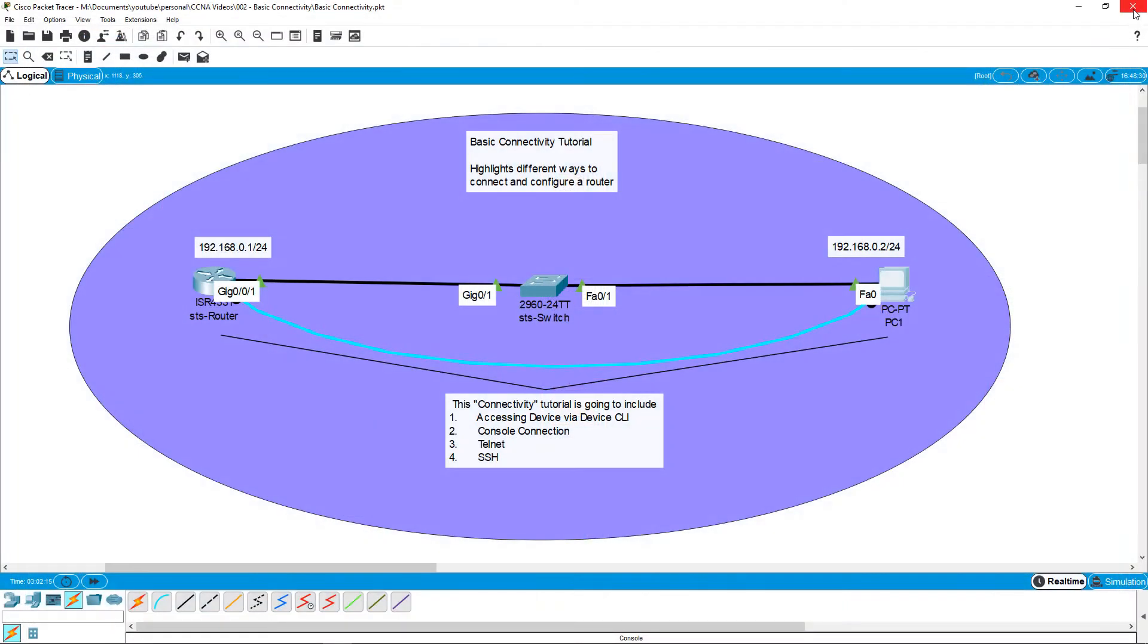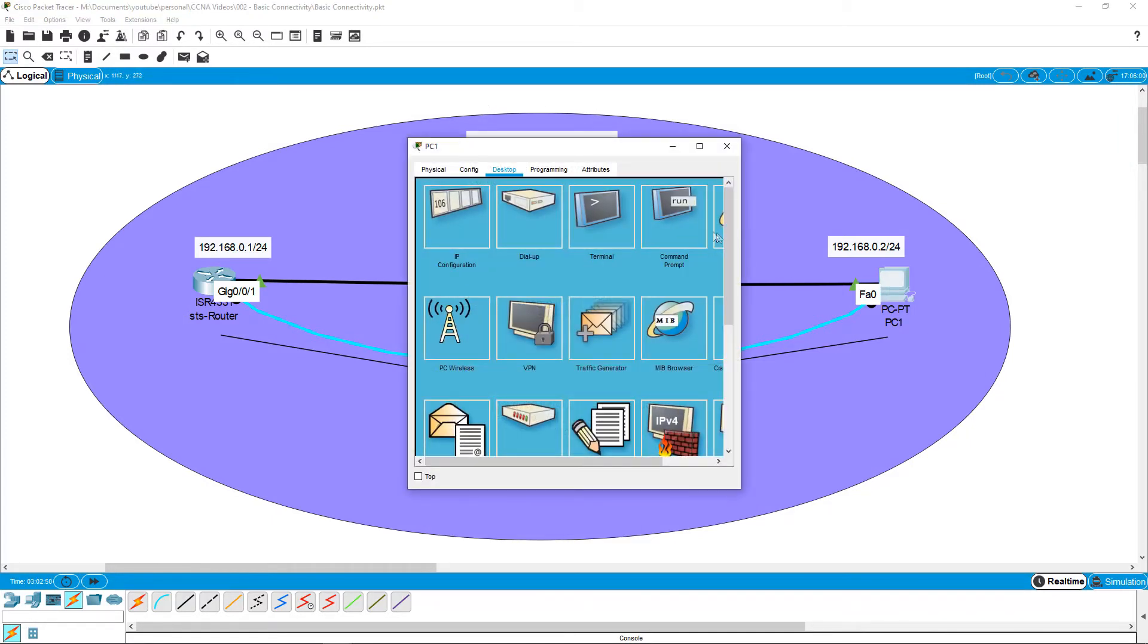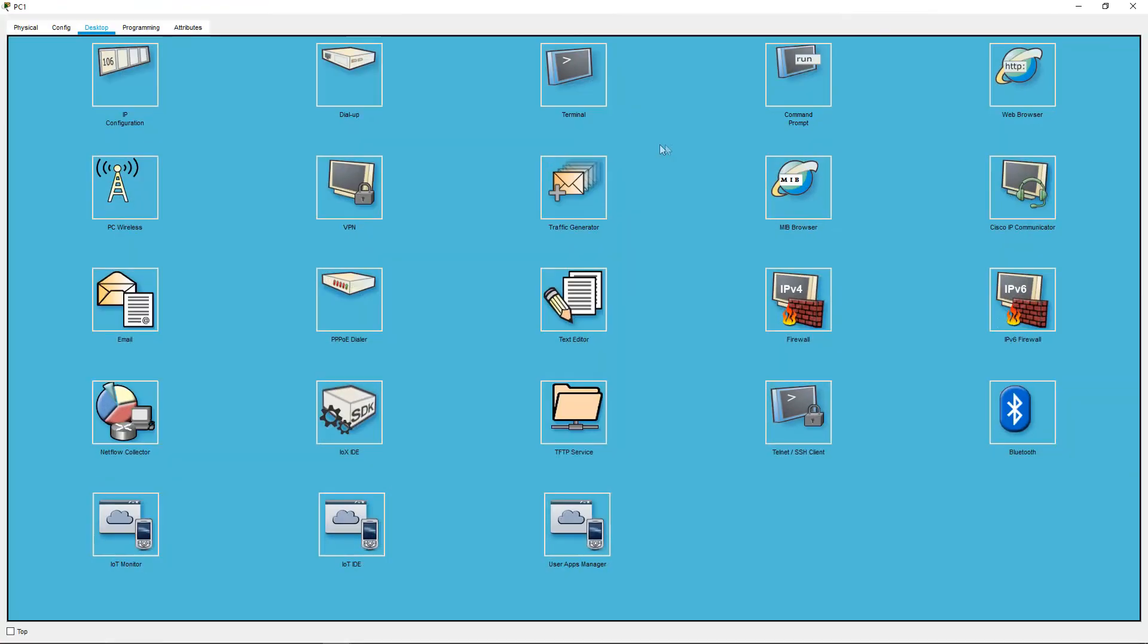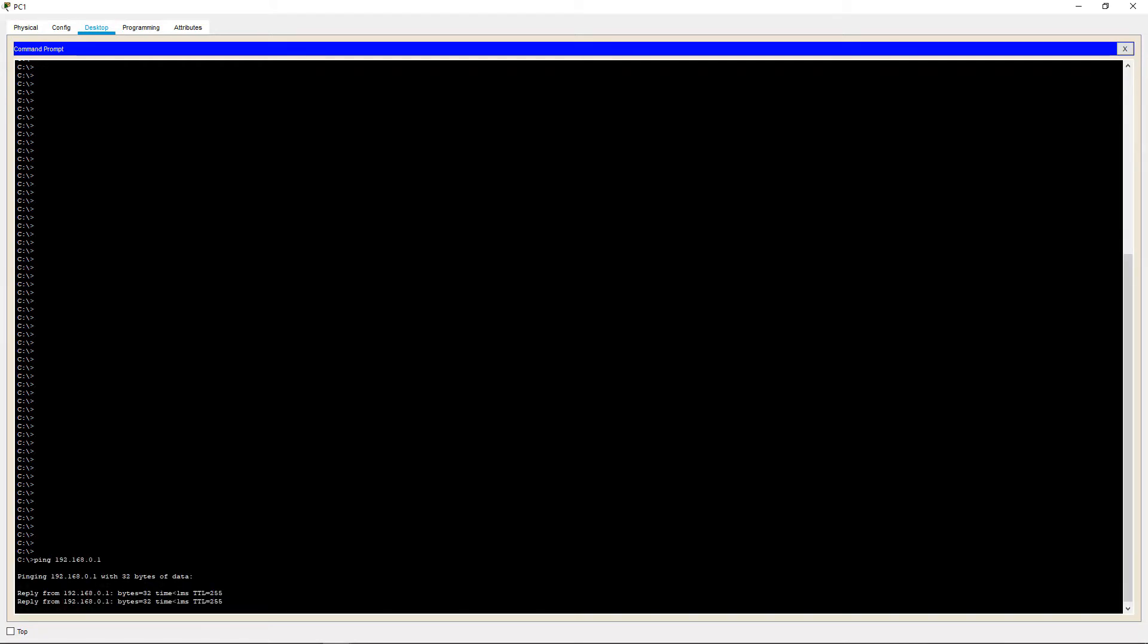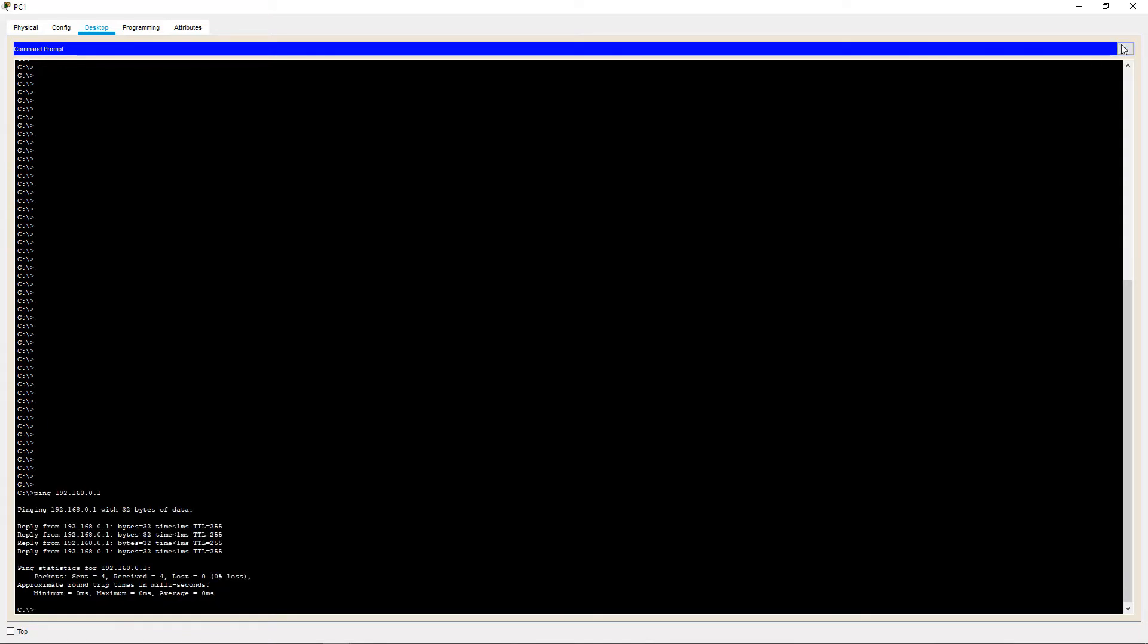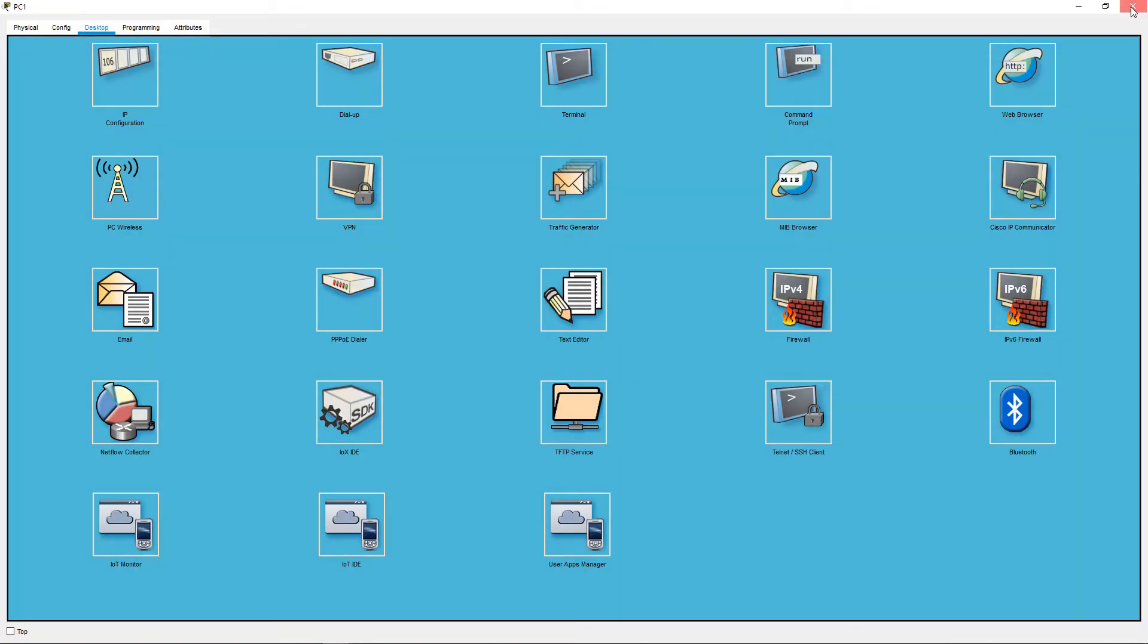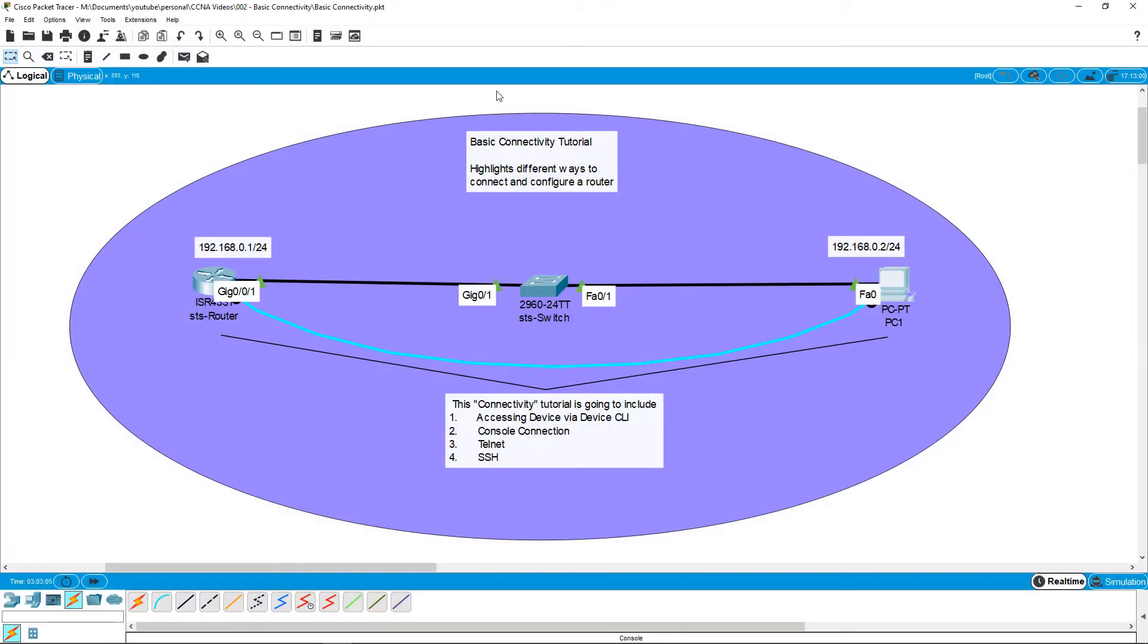But before we start Telnet, let's make sure our connection is good. Go into our PC, go to the desktop tab and click on the command prompt icon. Now attempt to ping the default gateway or the IP of the router port, namely the 192.168.0.1 IP. If the pings come back positive, we have full connection and we can go ahead with our Telnet configuration.